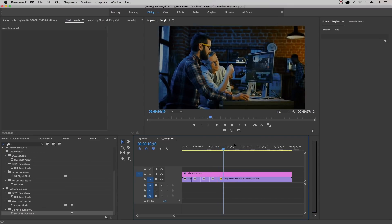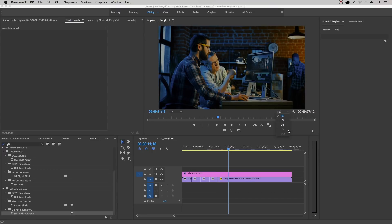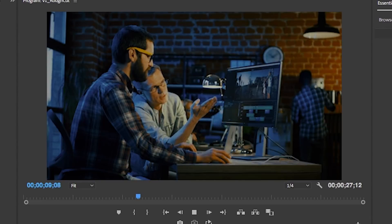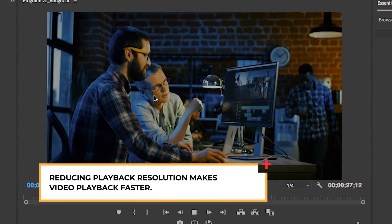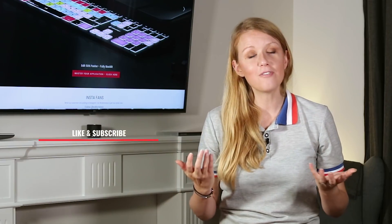Another tip for editing larger projects with lots of effects is to reduce the playback resolution. Most video editing softwares have this capability. If you are using Premiere Pro, just change the playback resolution from the program window using the Select Playback Resolution dropdown. From here you can reduce the quality of playback — I would recommend a quarter resolution. This will reduce the quality of the playback preview, but it doesn't reduce the quality of your actual video; it'll just make playback faster, smoother, and easier to edit.